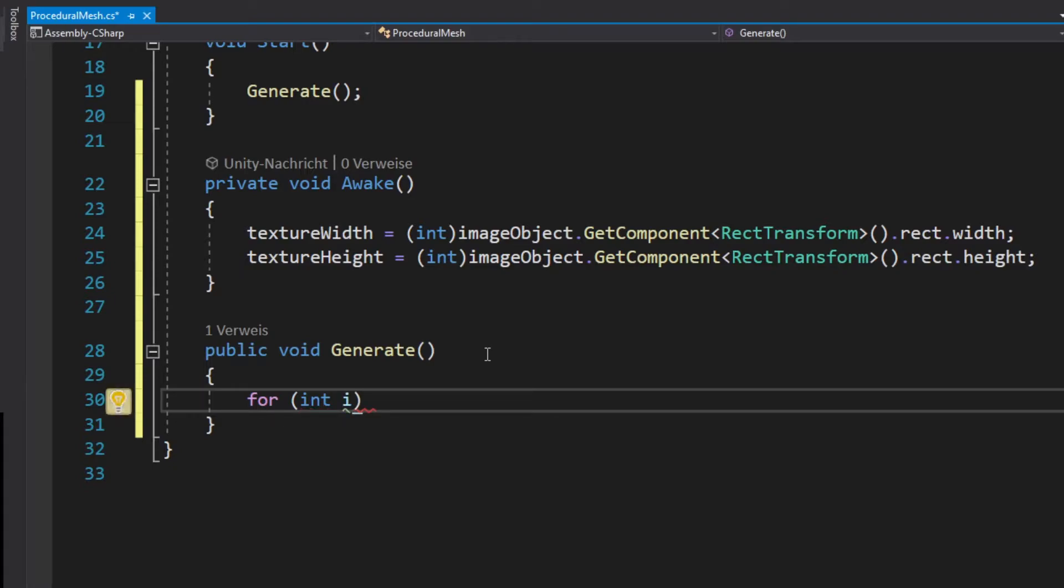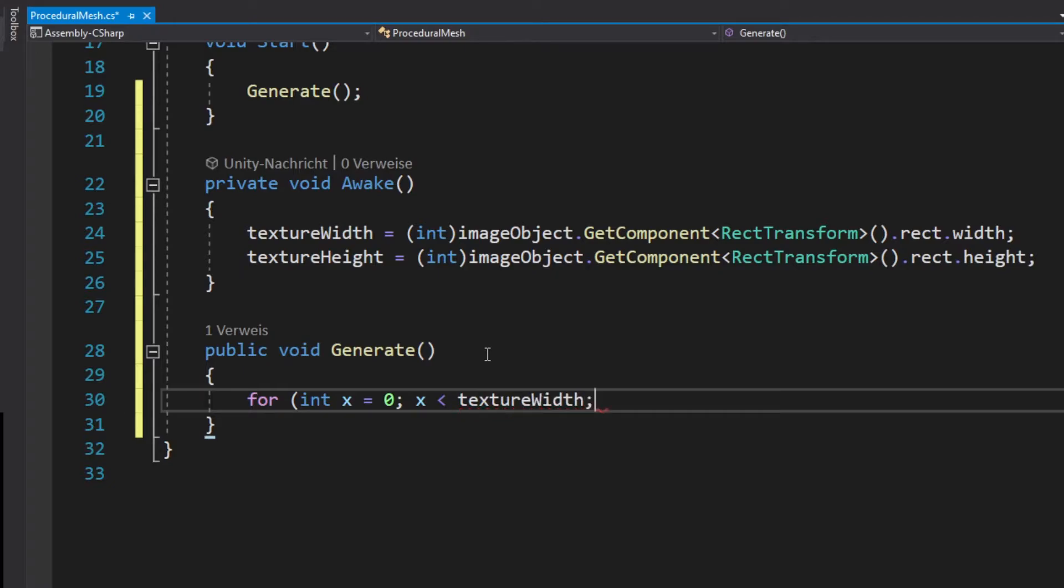In the first for loop we will assign the x-axis. Of course we need every value of our pixel in the texture and the x value will go on the x-axis.